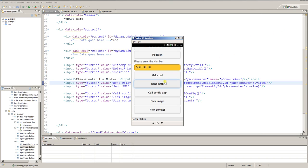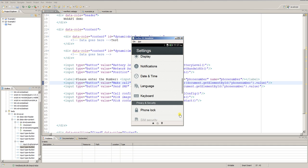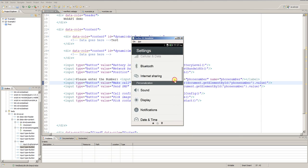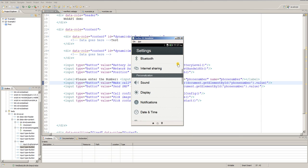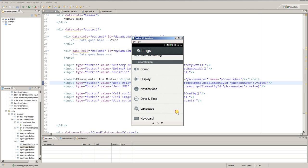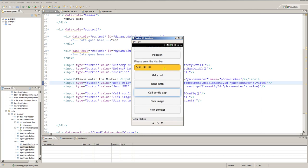What else do we have? Call config app. If I press call config app, the configuration application of the current device is called. I click it and the settings screen appears - the settings screen of Firefox OS is also an independent application. You can do almost any settings here: Wi-Fi, Bluetooth, sound, display, and more.